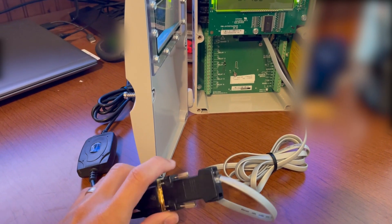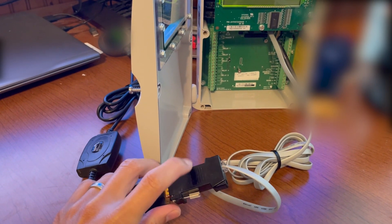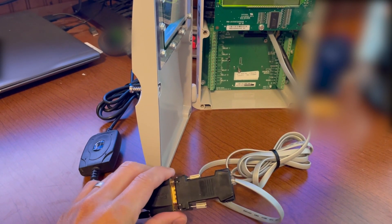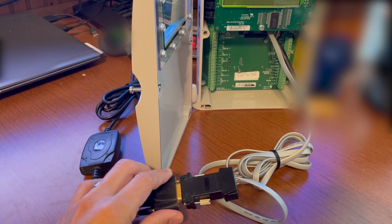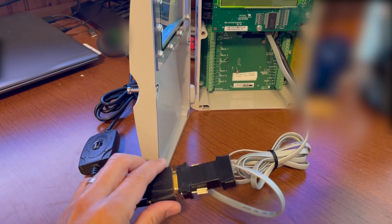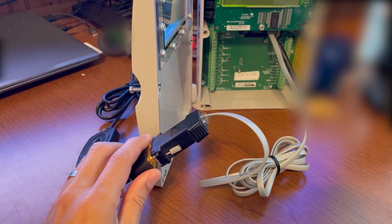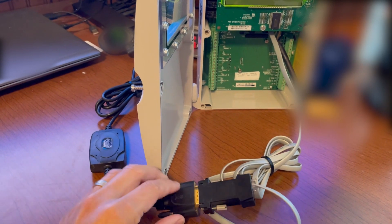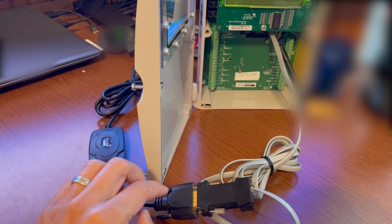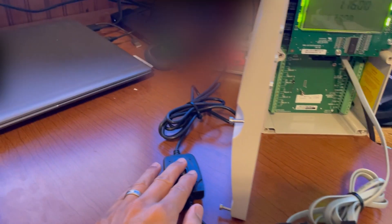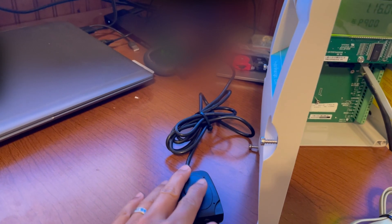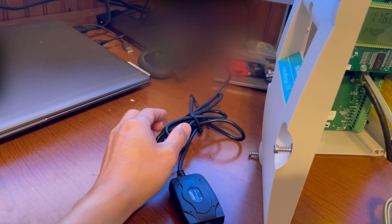With the kit comes this RJ11 to DB9 adapter, and if your PC doesn't have a serial connection, then you would need to get a serial to USB converter that plugs into your USB port.